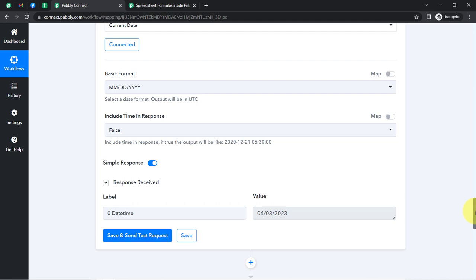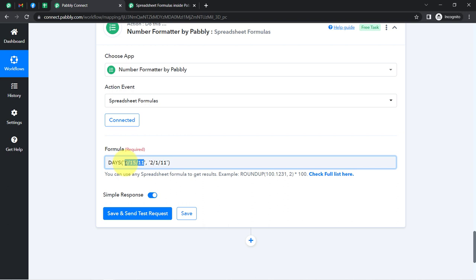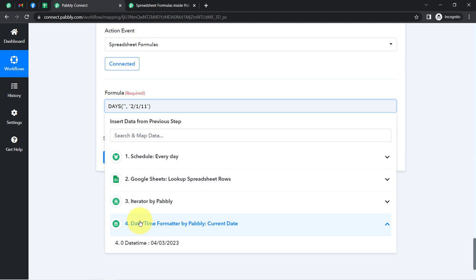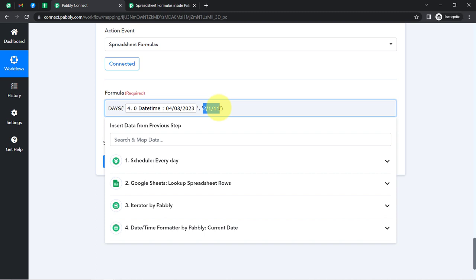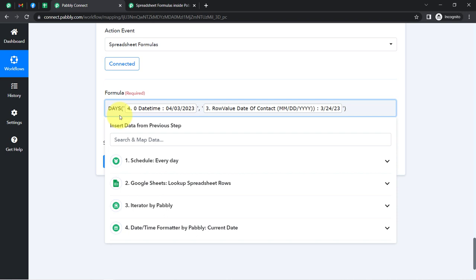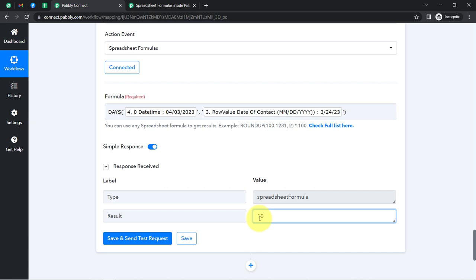Let me paste the same format. In place of the first date, I'll add the current date, and in place of the second date, I'll add the date of contact — which we have as 24th of March. So let me map these two dates. Simply remove the placeholder data and you will find the data from the previous step in the dropdown. Here we have the current date fetched with the Date and Time Formatter. In place of the second date, I will map the date received from the iterator step. And it is showing a difference of 10 days between these dates.